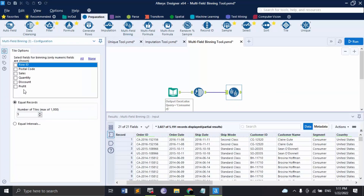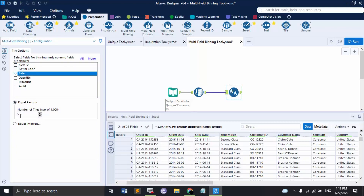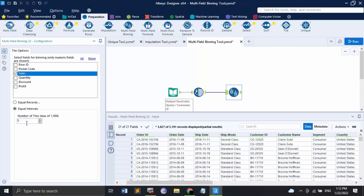The Multi-Field Binning tool accepts only numeric fields, just like the Imputation tool. Let's bring the tool in — I'll apply it to the Sales field and set the number of tiles or bins to 10. There are two options: Equal Records, where input records are divided equally so each bin has the same number of records; and Equal Intervals, where the minimum and maximum values are determined and records are assigned based on those ranges. Equal Intervals gives a more varied histogram.